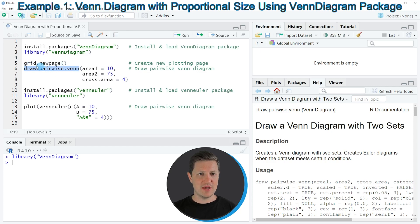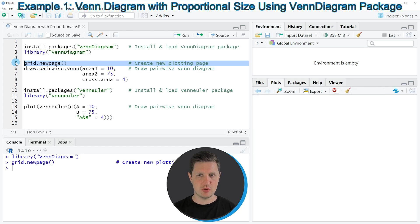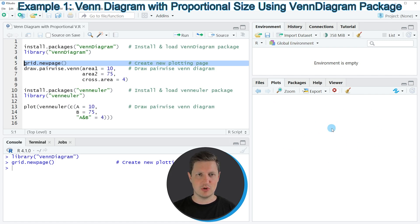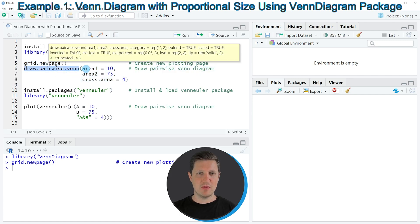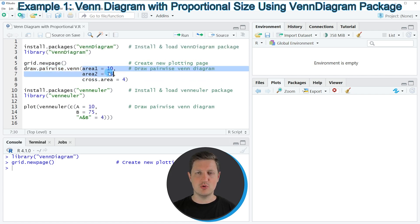Before we apply this function we first need to apply the grid.newpage function to create an empty plot at the bottom right. After running this line of code an empty plotting window is created. In lines 6 to 8 of the code I'm then applying the draw.pairwise.venn function, and within this function we need to specify the areas of our two circles and also the cross area.